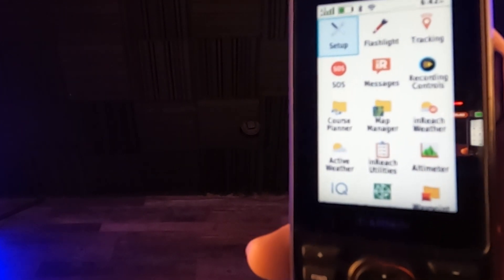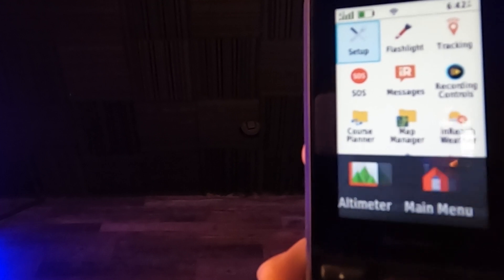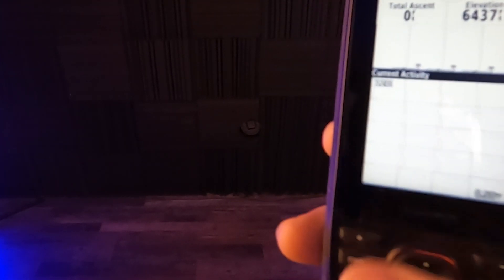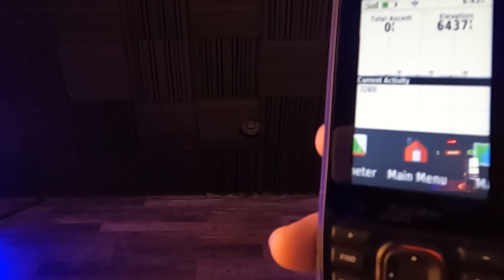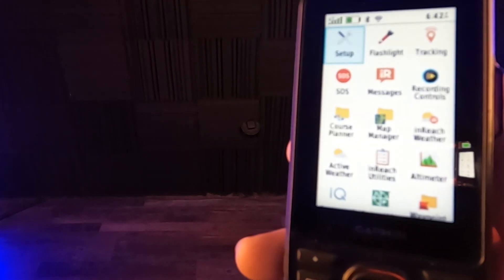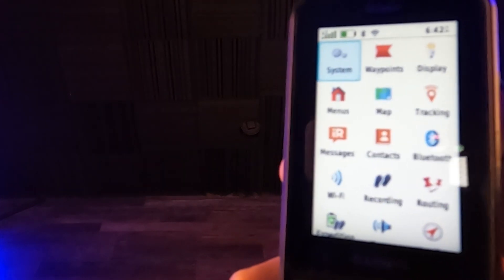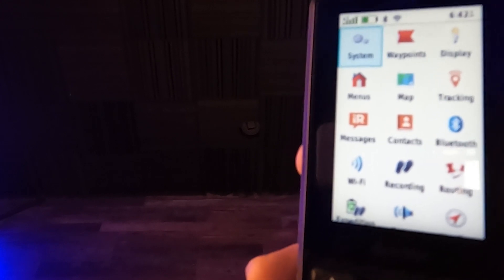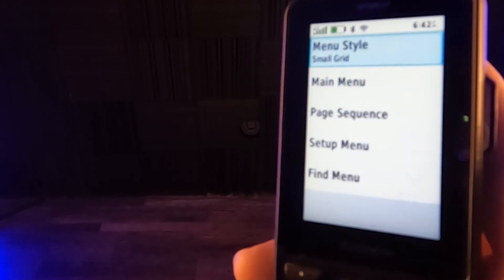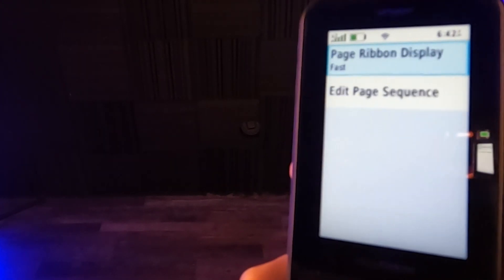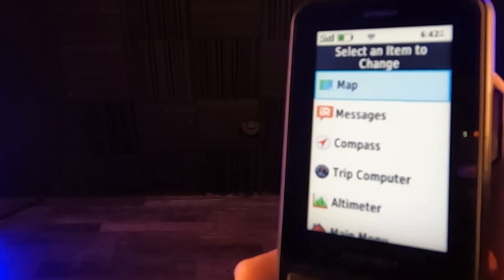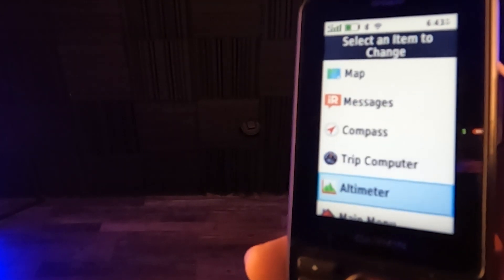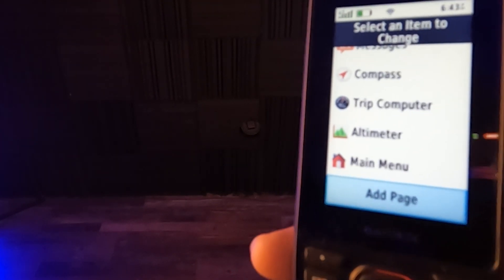So there's maps. So select an item to change map message compass trip. Okay. Now this is something I want to show you real quick where this is set. So I'm going to go back out. And when you're back at the main menu and you hit the quit button, it goes through this ribbon down at the bottom: trip, computer, compass, messages. So evidently that's where you change that. I did not realize that. So we're going to go back into setup and we're going to go to menu and we're going to go to page sequence and edit page sequence.